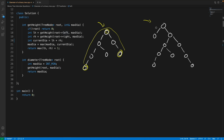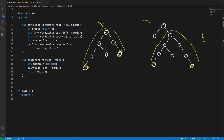The longest path, or diameter, of this binary tree is from this node to this node — that is one, two, three, four, five, six. So the answer is six for this one. The answer for the other example is one, two, three, four, five — so the answer for that one is five.